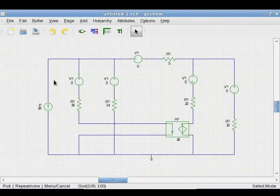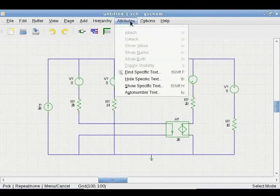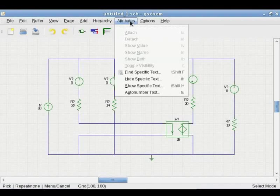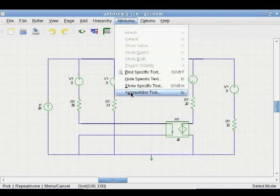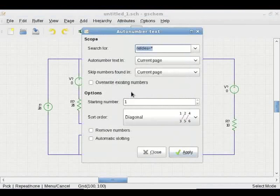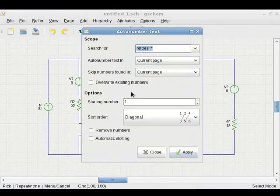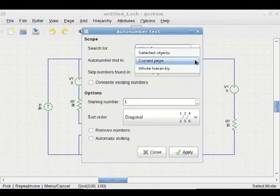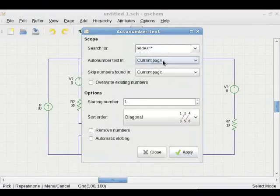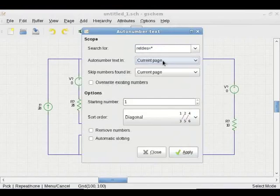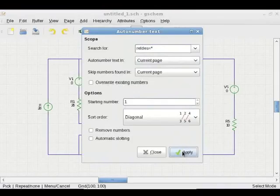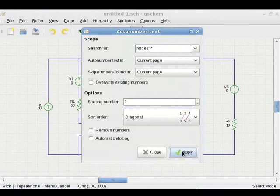Clicking on Attributes gives this pull-down menu. In this menu, click on Auto Number Text. In the Auto Number Text dialog box, select search for refdes equal to star, Auto Number Text in Current Page, Starting Number 1 and click on Apply. This numbers the components automatically. Click on Close.